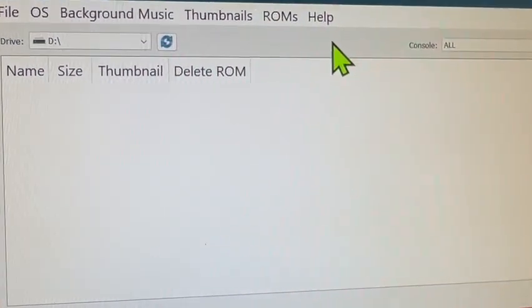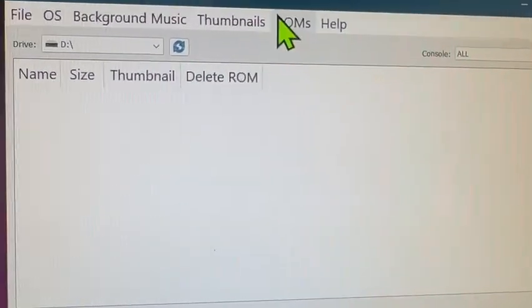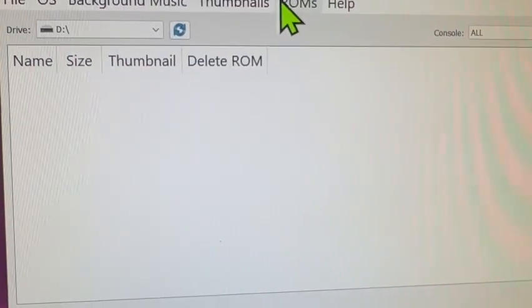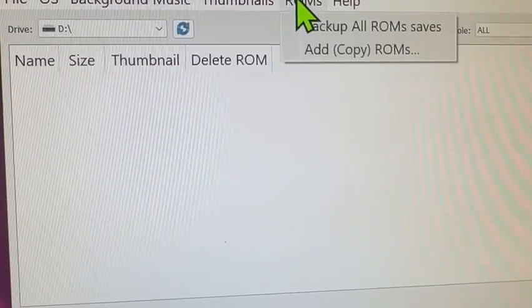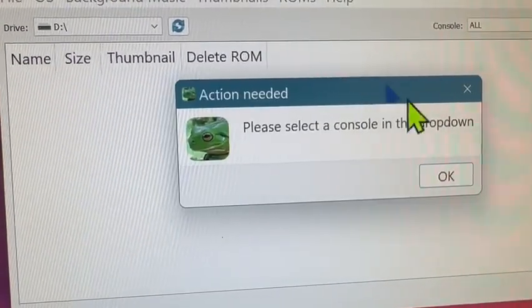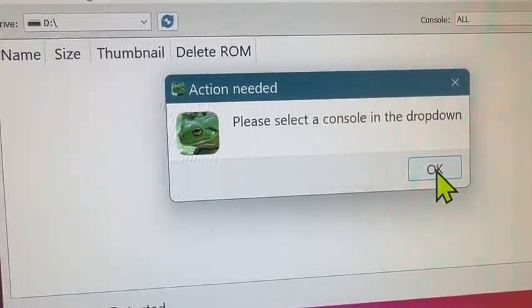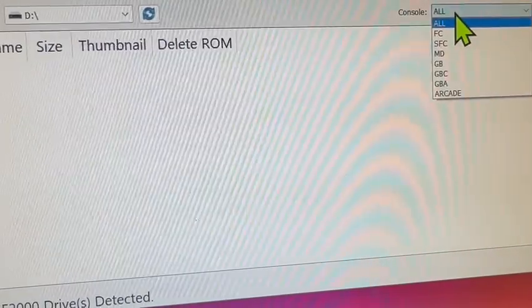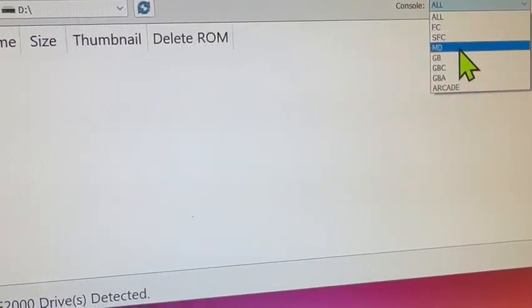Alright folks, live demo of some new features here in Tadpole that we've been building, specifically to be able to add your own custom ROMs and have this all get rebuilt for you.